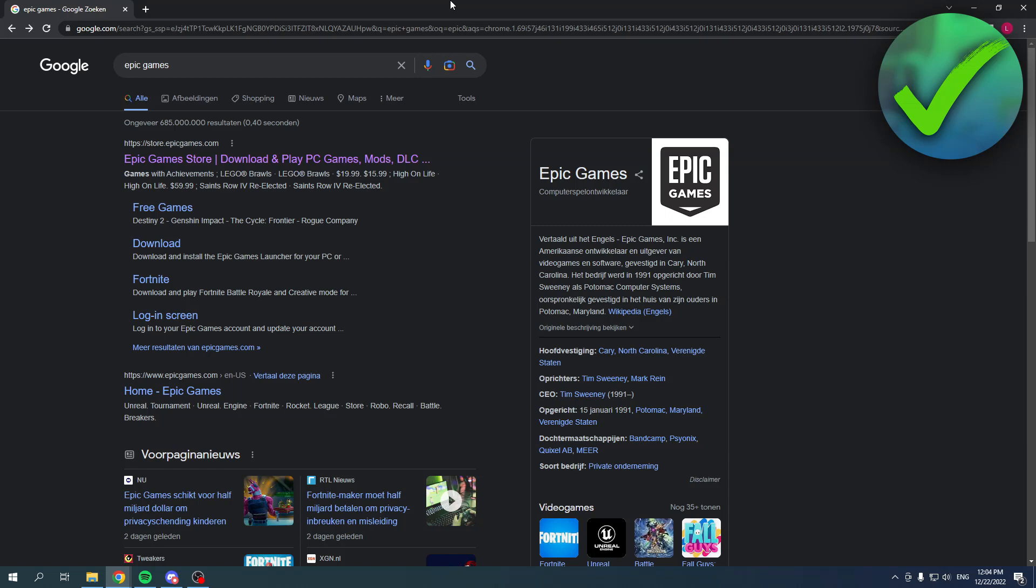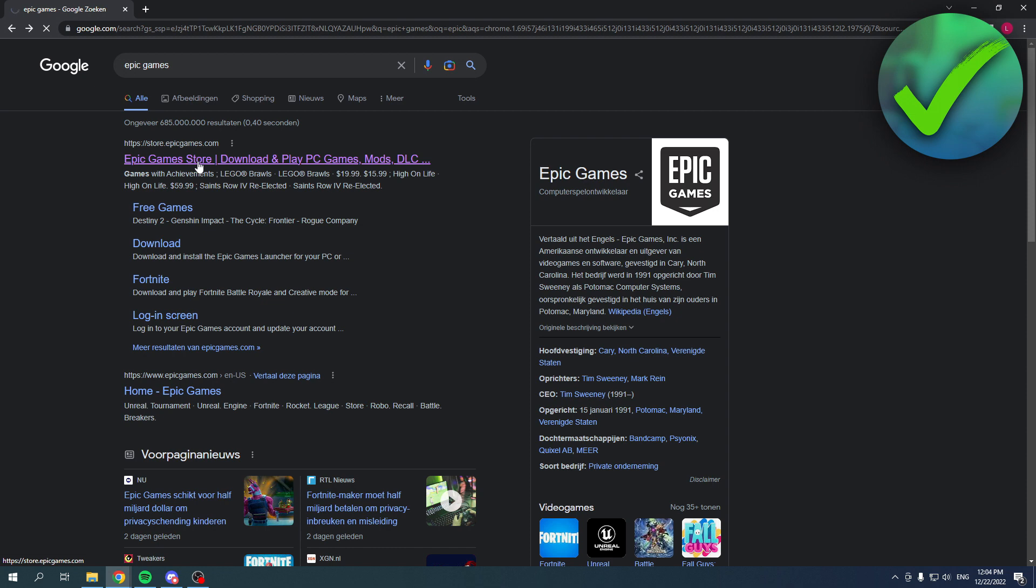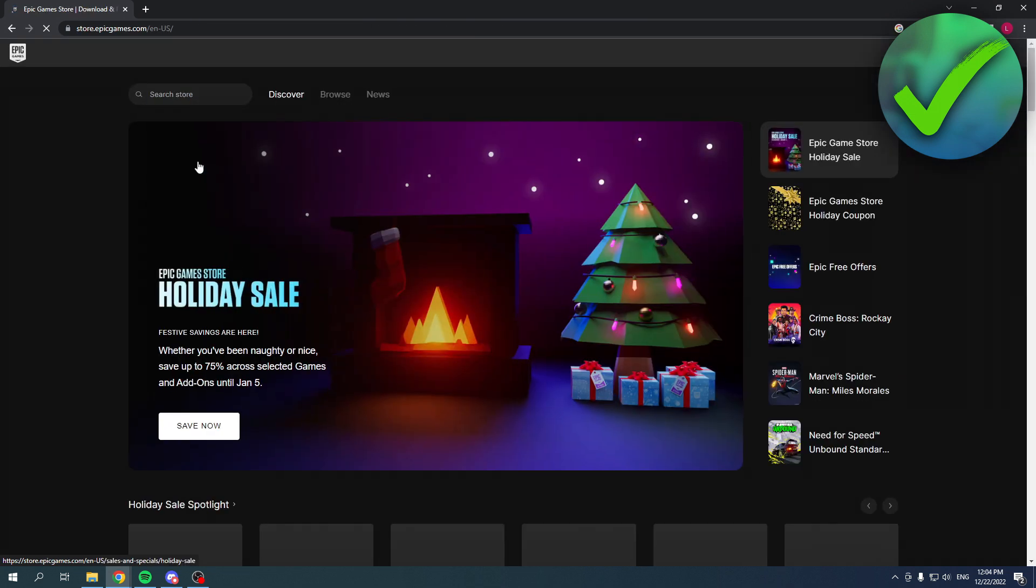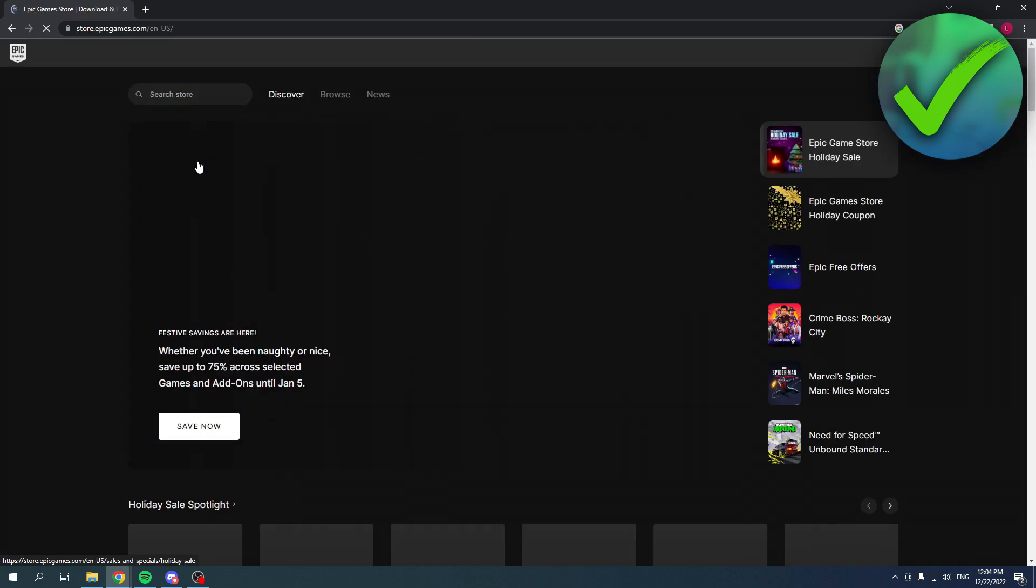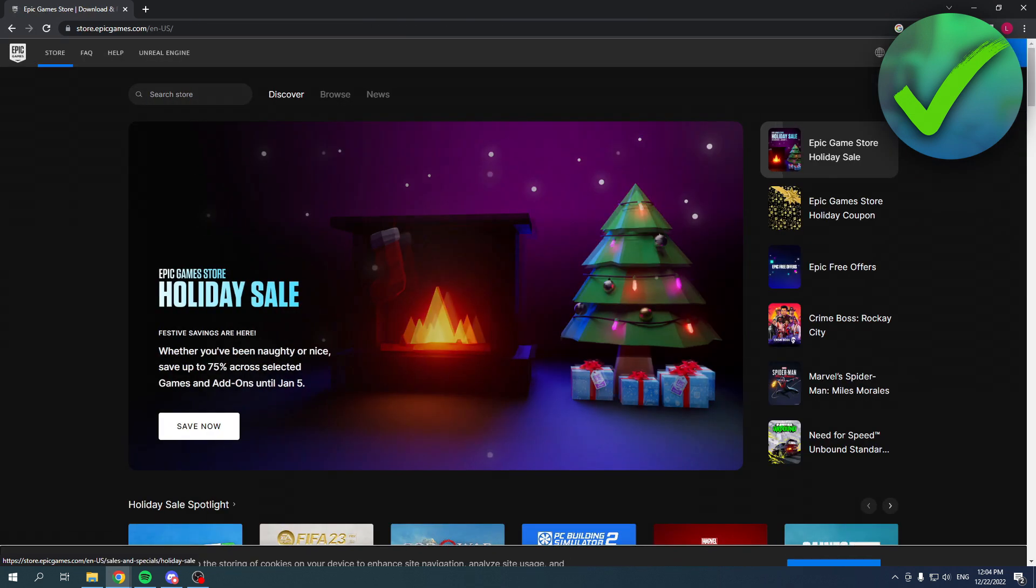How to create a Fortnite account or Epic Games account. It's whatever you want because it's basically connected with each other. That's what I'm going to show you guys in this very quick video. So basically what you want to do is go to Epic Games.